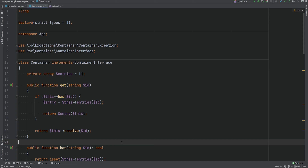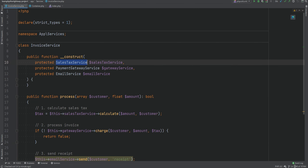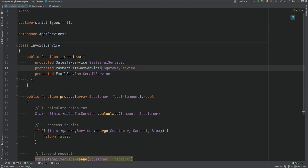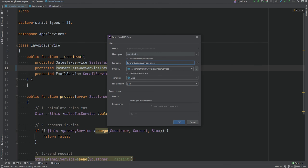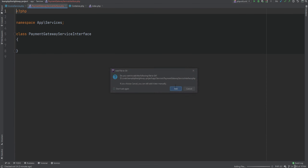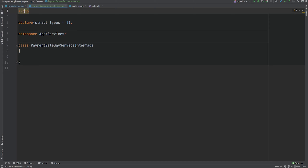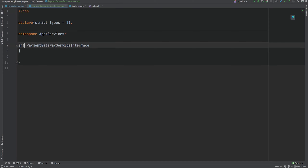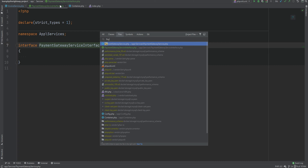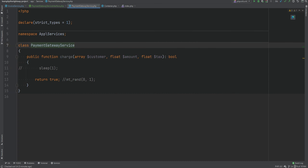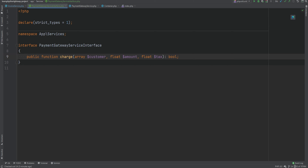What if you wanted to inject an interface as a dependency and not a concrete implementation? If we go to the invoice service class, we are injecting concrete implementations here, but what if we wanted to do something like a payment gateway service interface? I'm going to create this interface and put it within the app services namespace. In a real application you would probably put this within a contracts or interfaces directory, but for this example it doesn't really matter. We're going to change that to interface and add a single method from the payment gateway service.